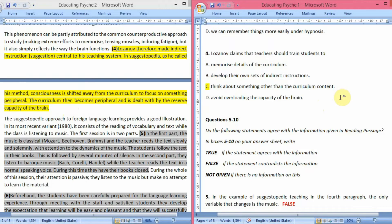Option A — memorize details of the curriculum — is definitely not the answer; he says the opposite. Option B — develop their own sets of indirect instructions — is not stated. Option D — avoid overloading the capacity of the brain — is not what he is talking about. So option C is the answer to question 4.